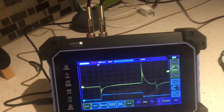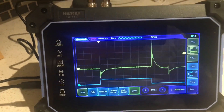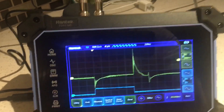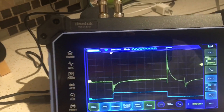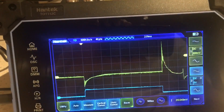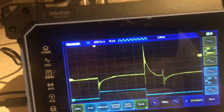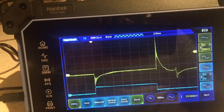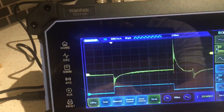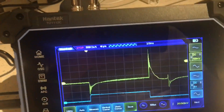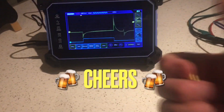I'll turn it back on and alter the width of the trigger pulse here. You can see how it actually affects the display. That's good enough — cheers.